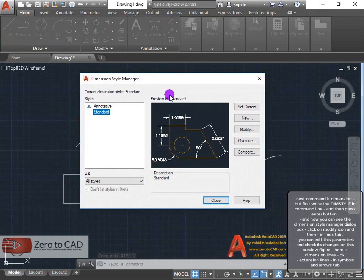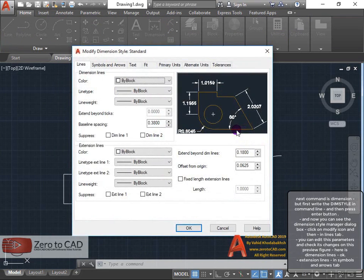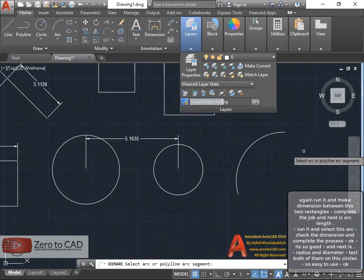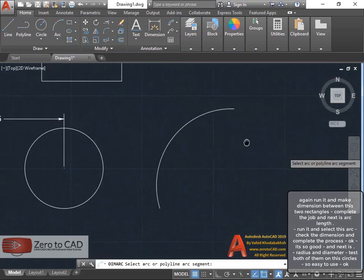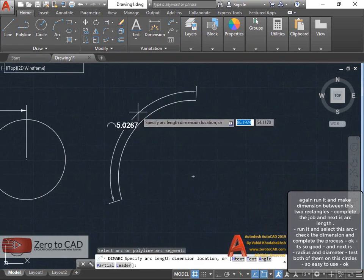Click on modify icon and then in lines tab, you can edit these parameters and check its changes on this preview figure. Check the dimension and complete the process.